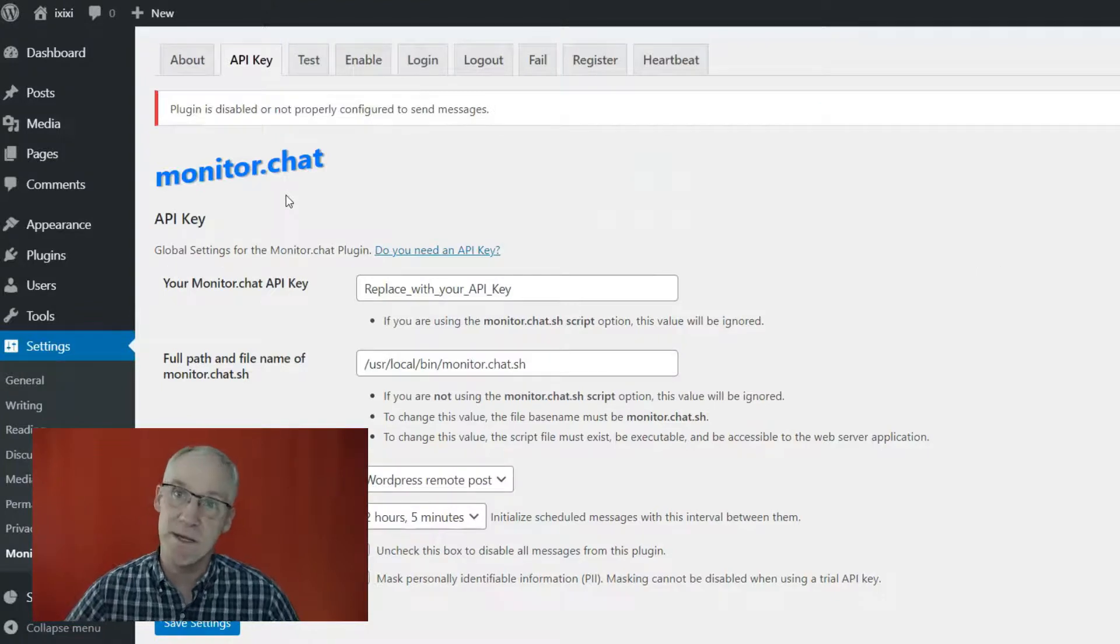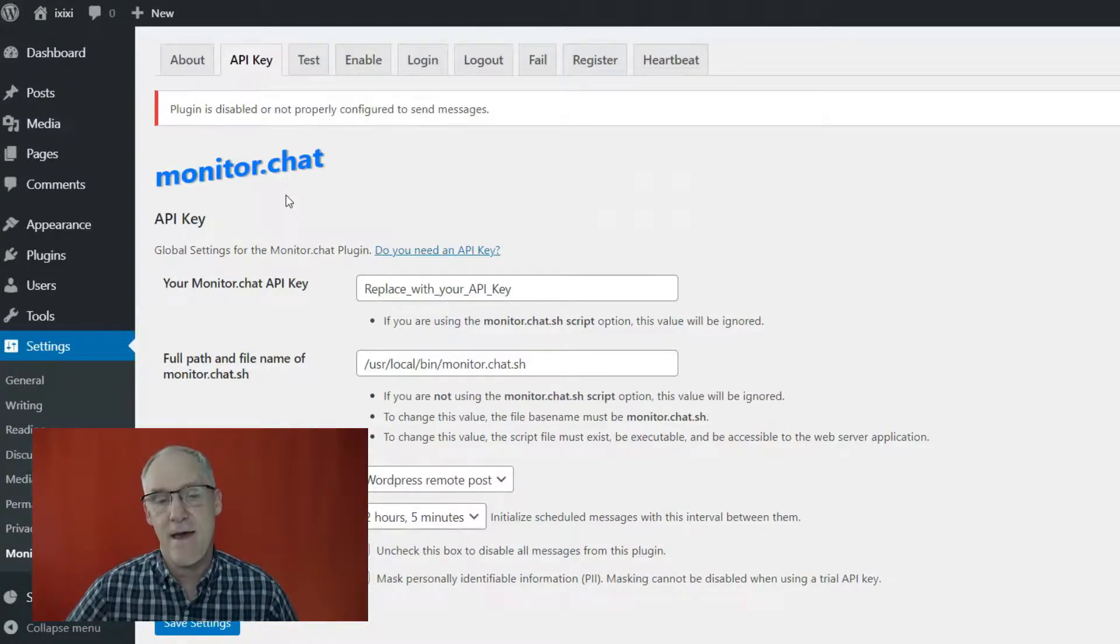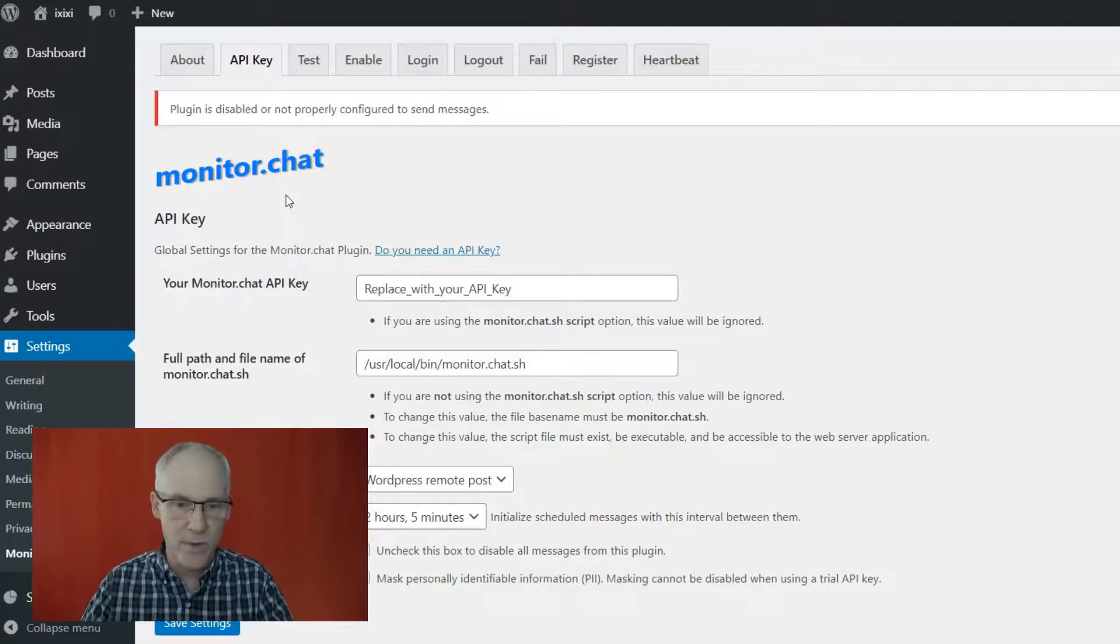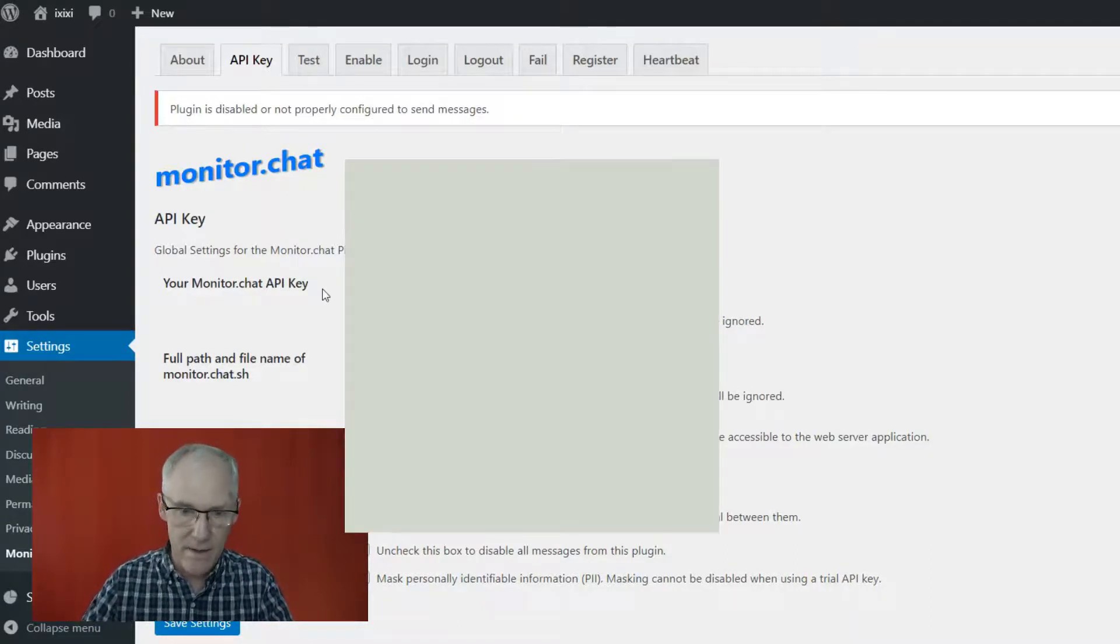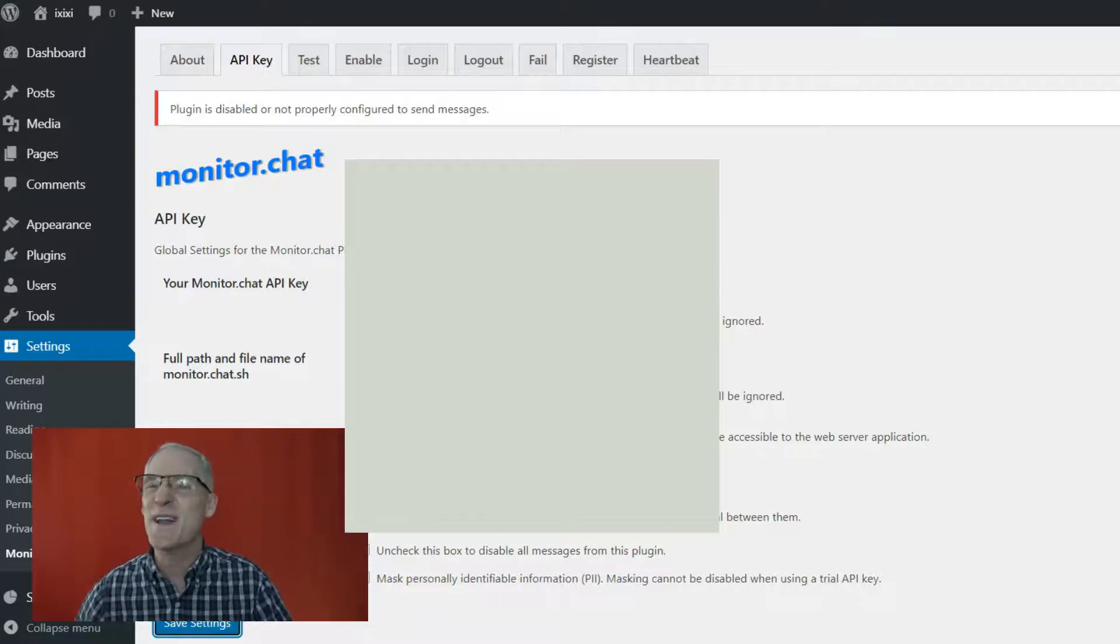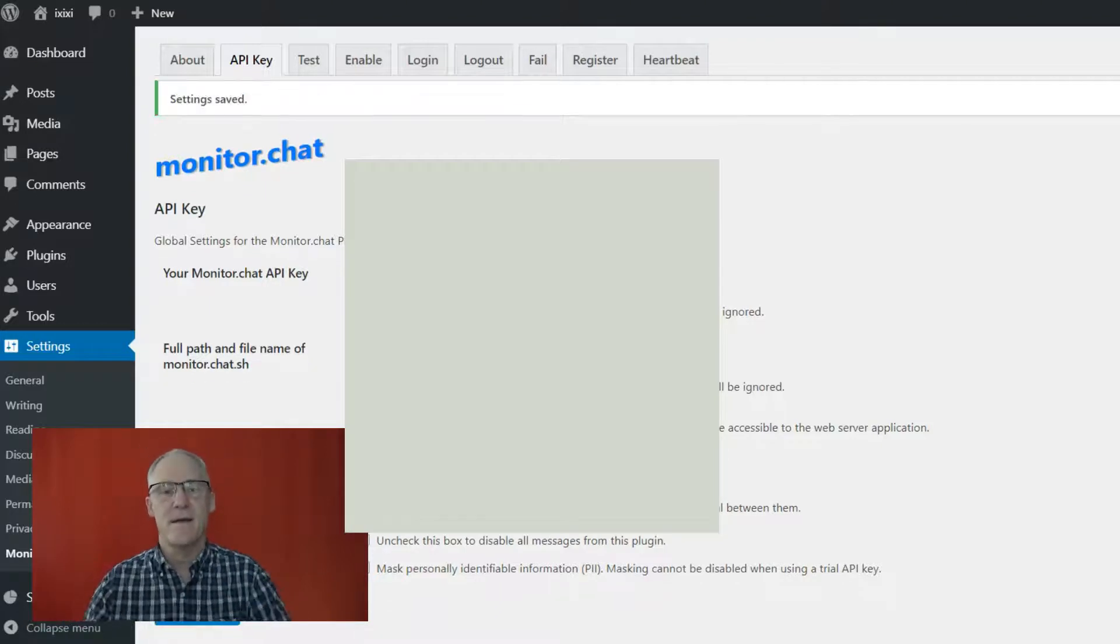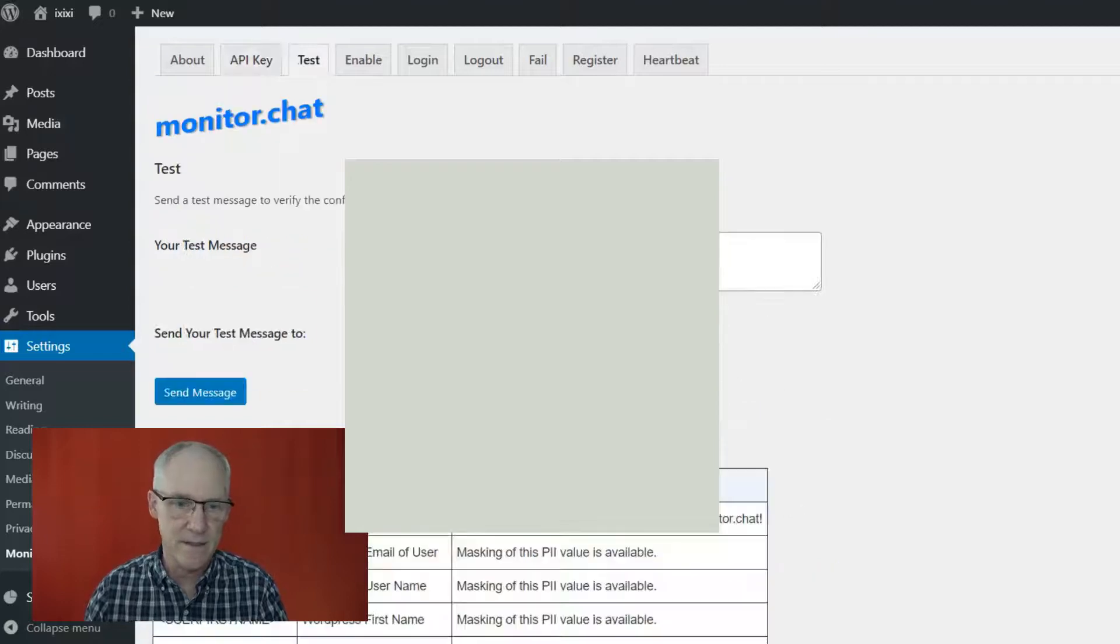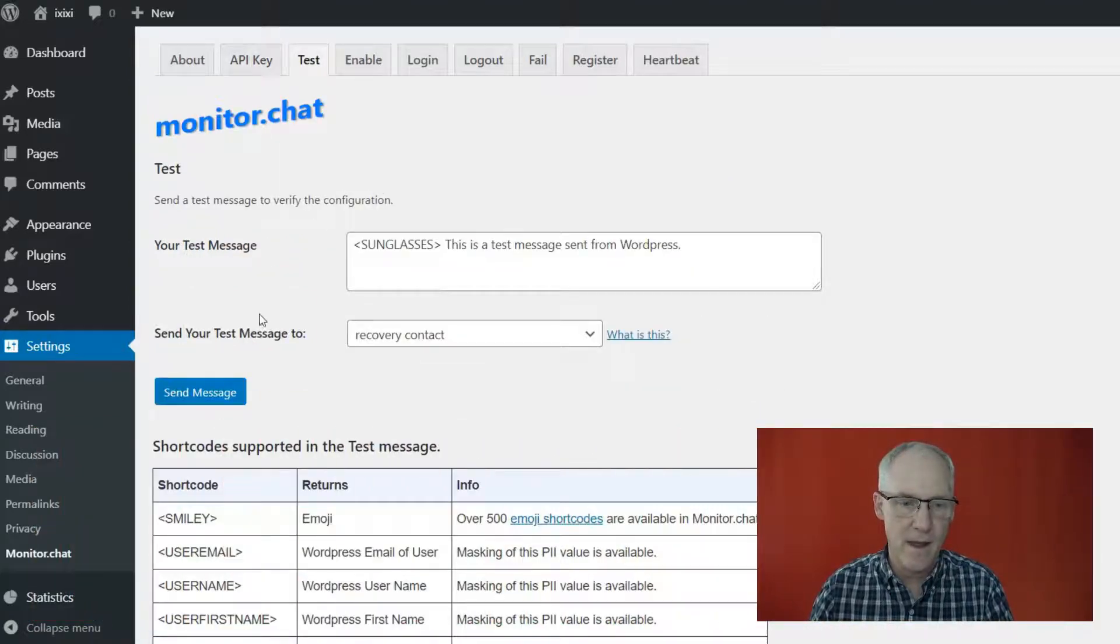So if we go into the settings for monitor.chat, there's the plugin, and you'll need to get an API key, which you can get from monitor.chat. And right now I will put in my API key, not that I want you to see it, try to fuzz that out. And we'll do a test to make sure that this is working.